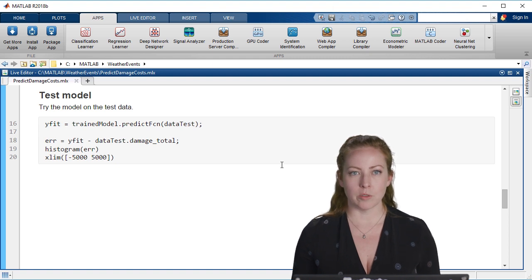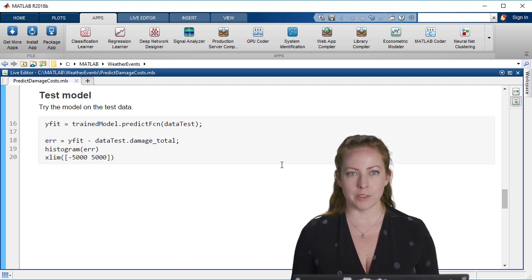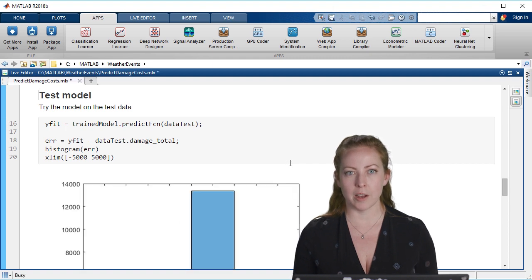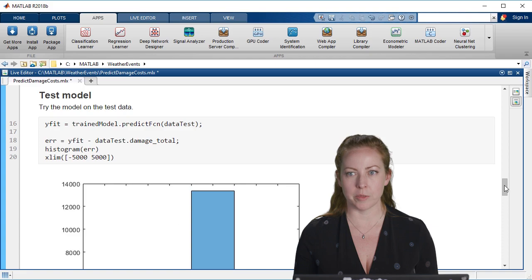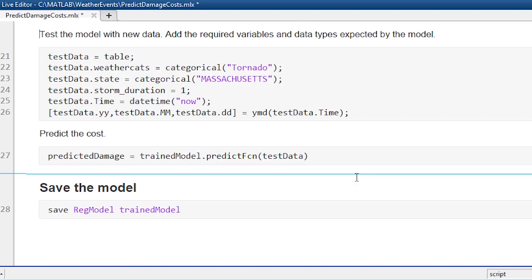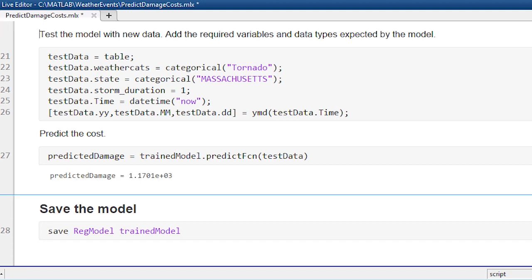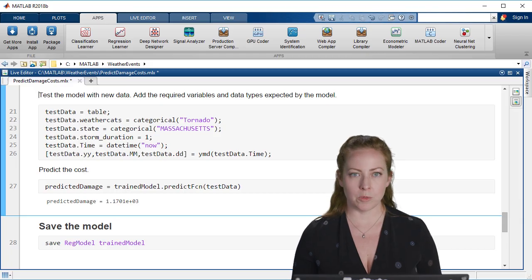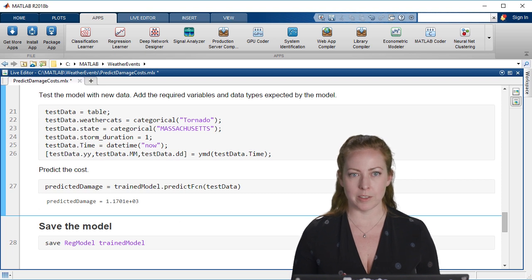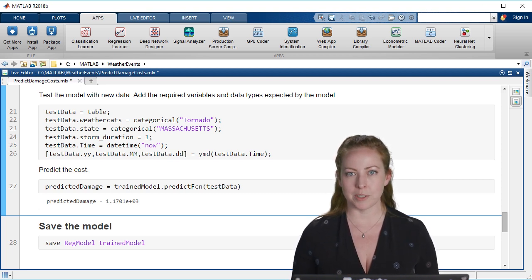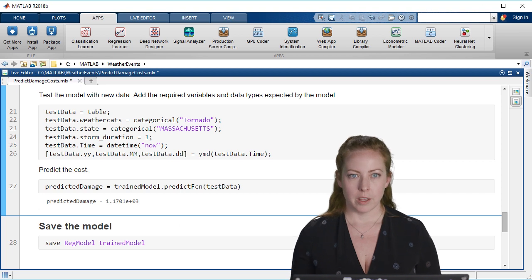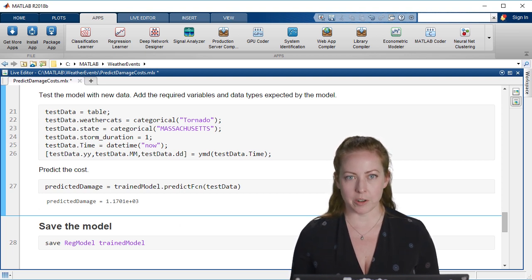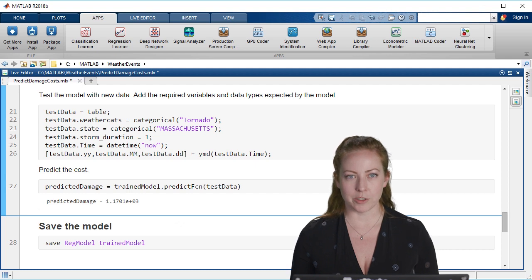Now I'll predict based on the test data and I can use a histogram of the errors or how far away the model predicted from the real data. Whenever we deploy this model and we put it into our app, we're going to be getting the information real time. We'll type in the location and the type of event. We basically just want to make sure we have the same steps followed and the data is in the same organization or the same types that we originally trained the model. It would be very expensive to have a tornado right now in Massachusetts.